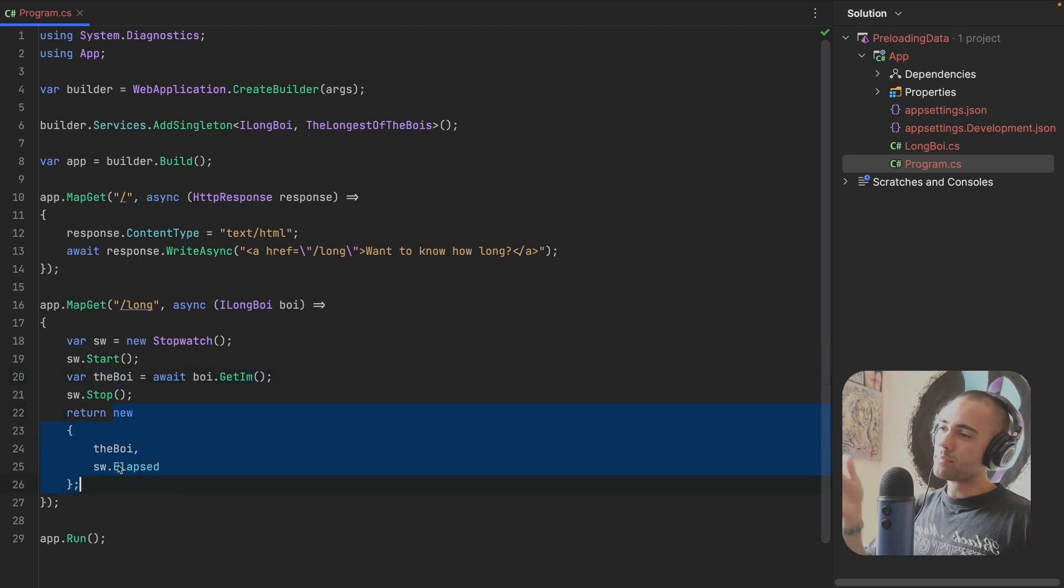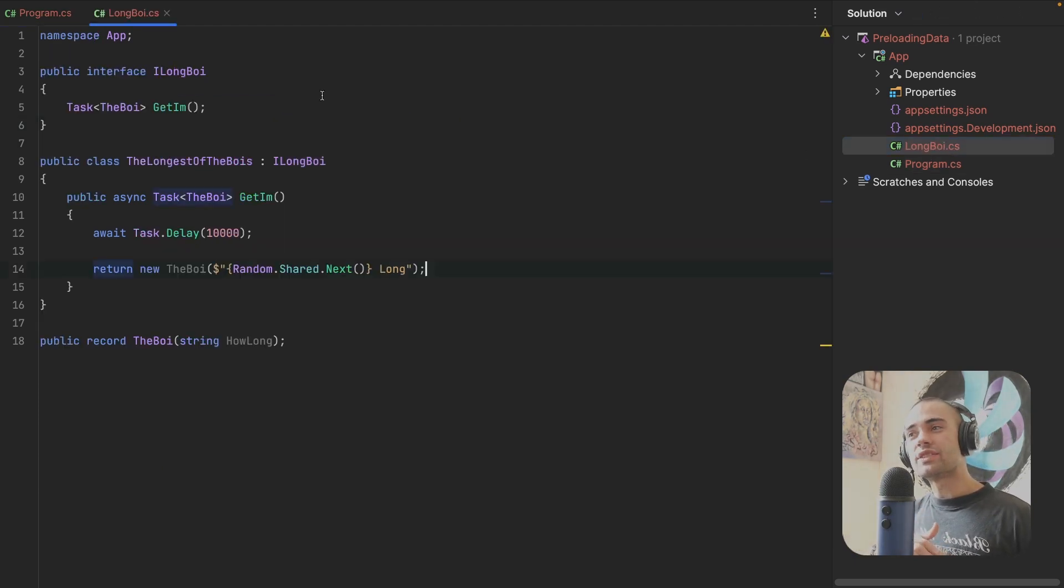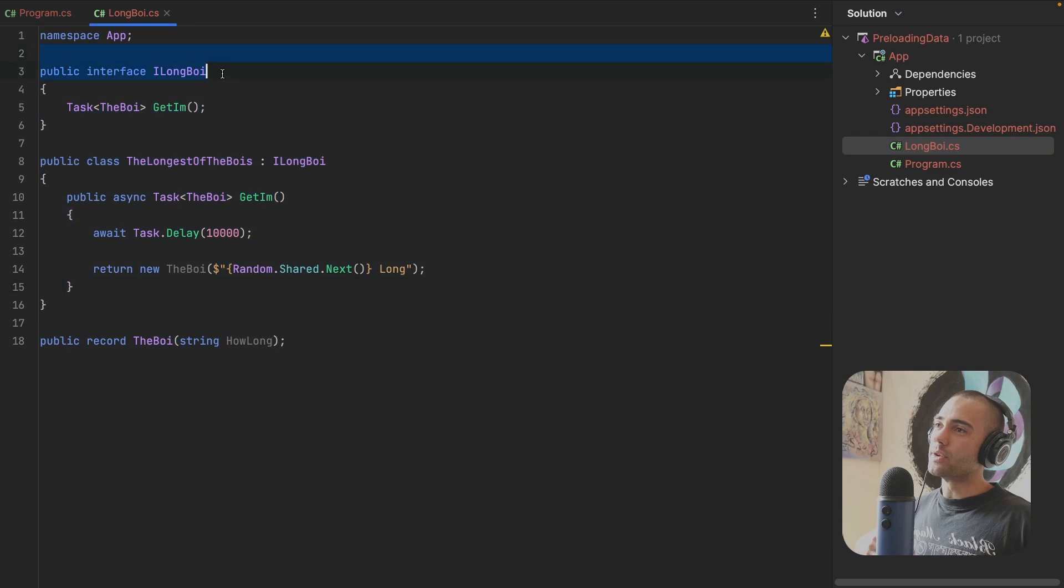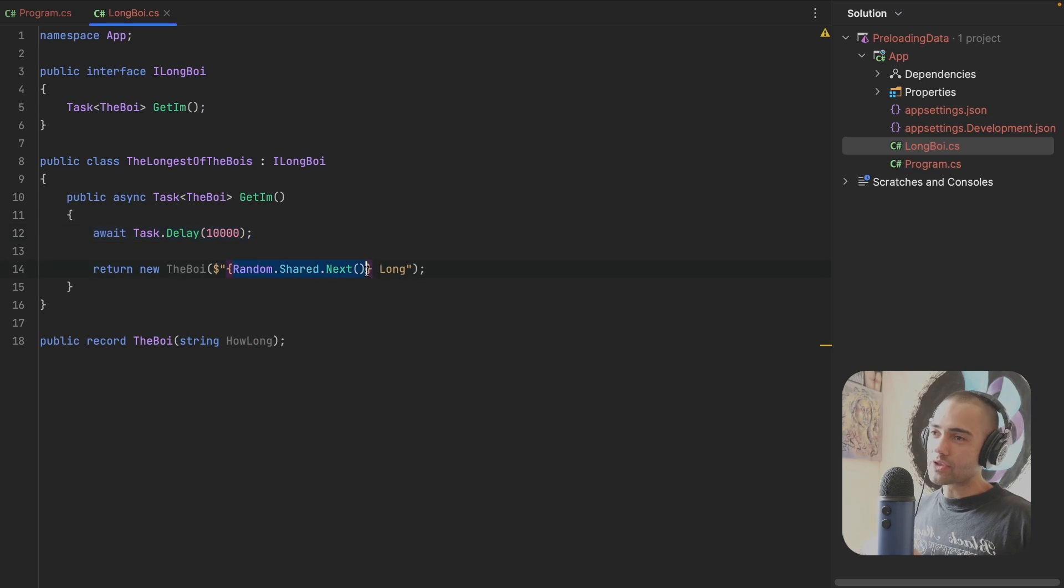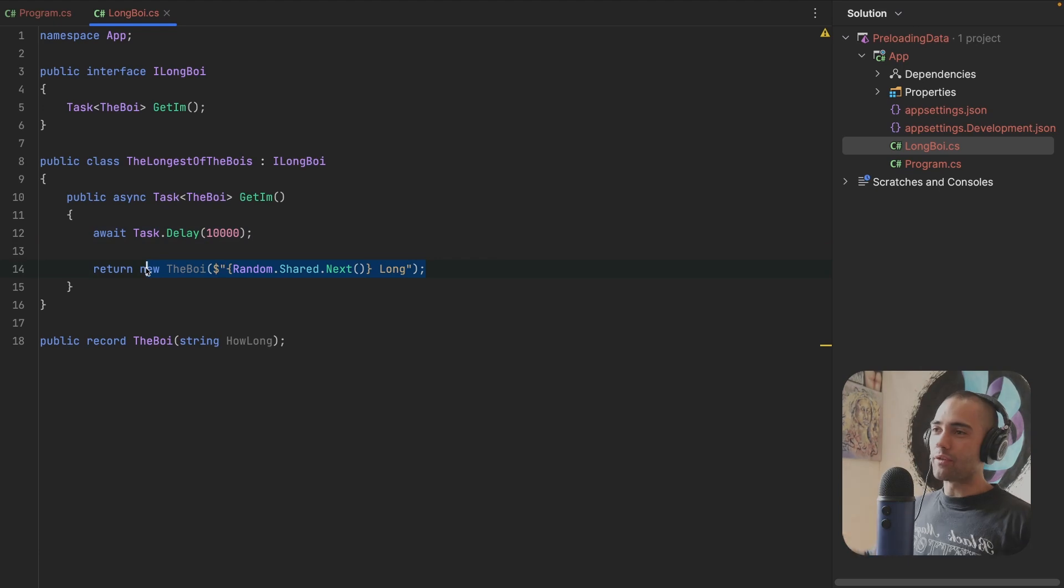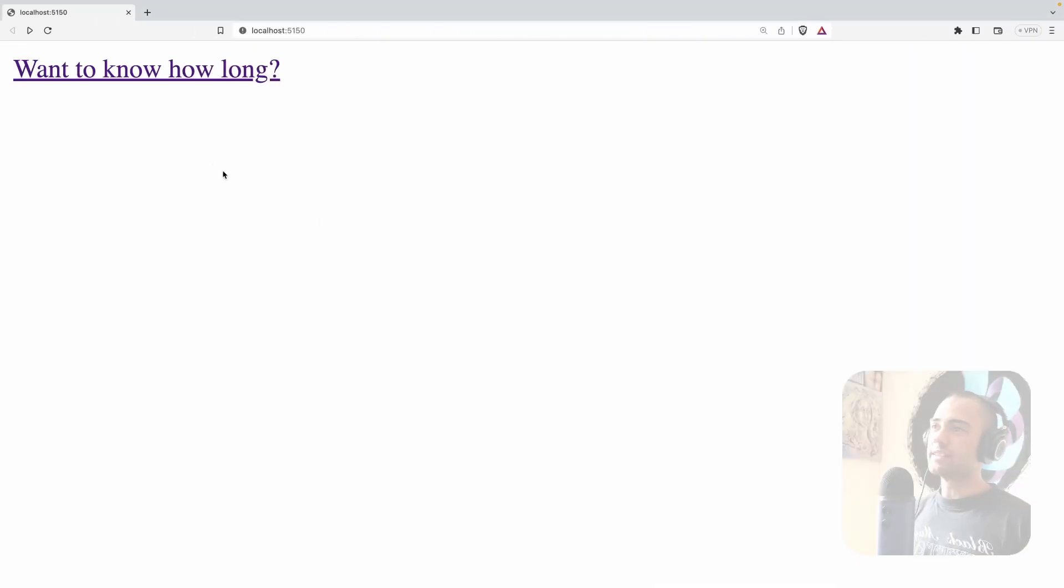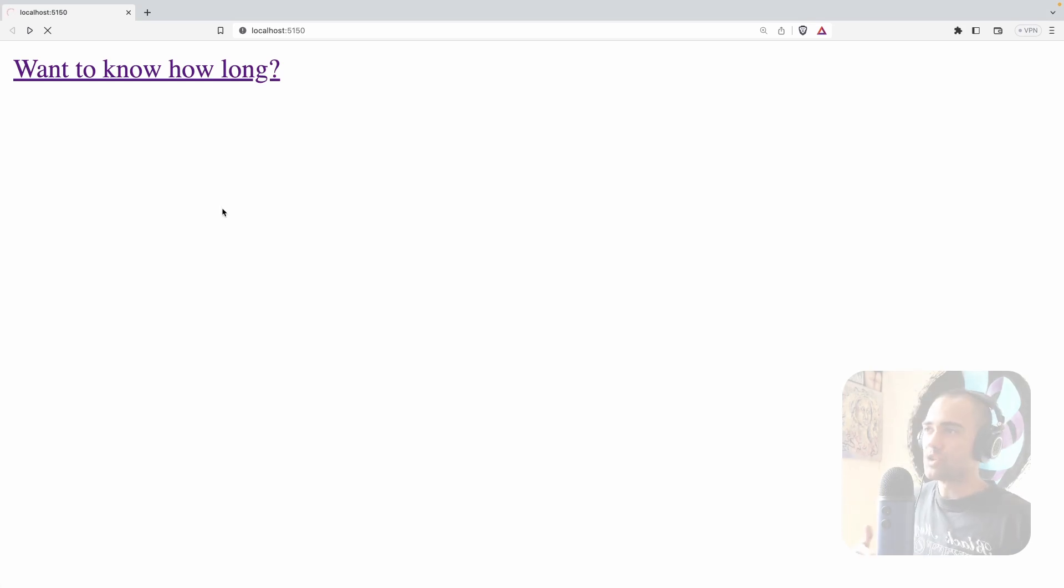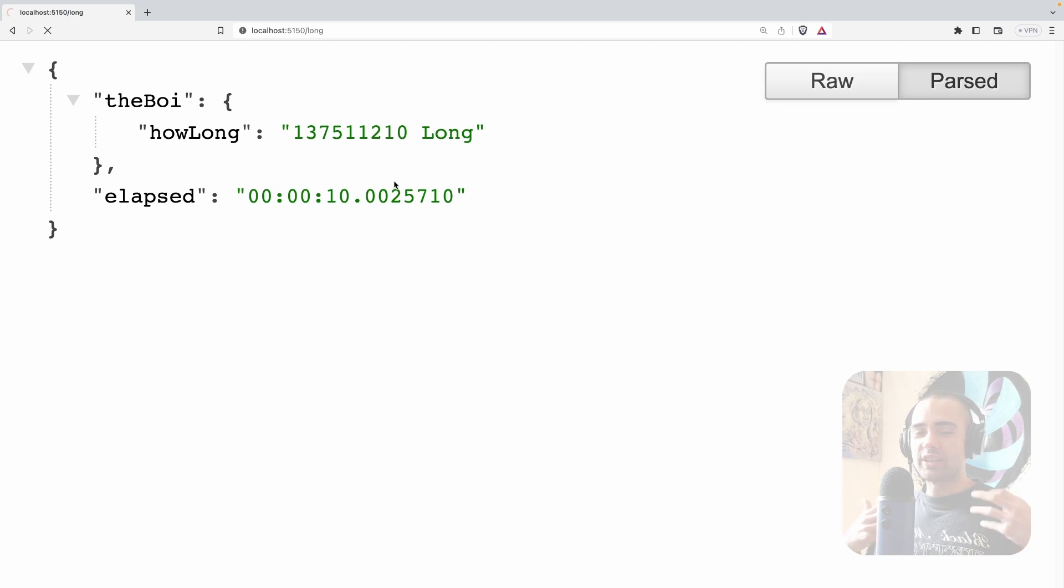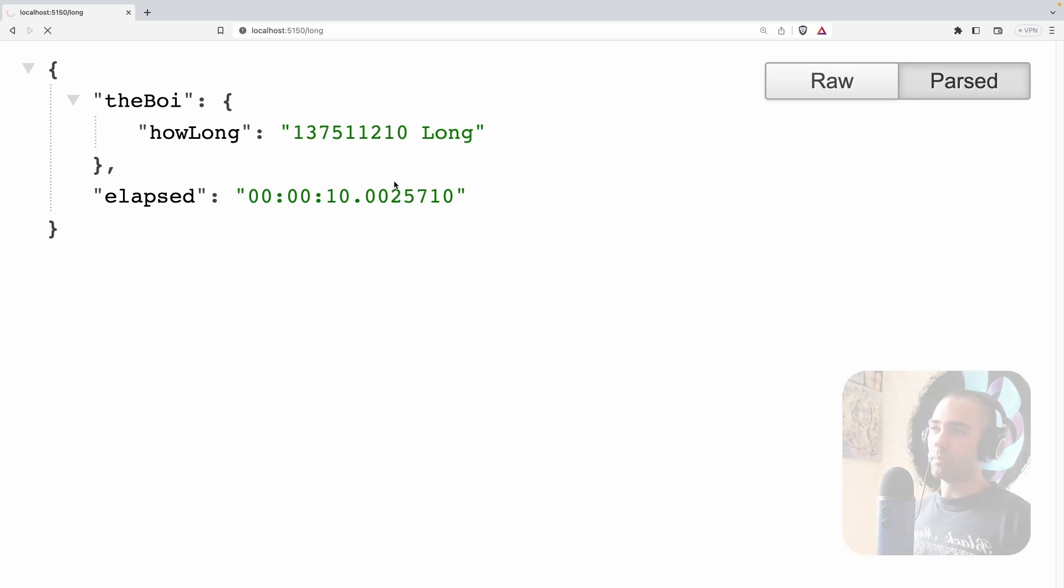Once we got the boy, we're returning the result and the service is being registered and the services are located in this folder. We have the interface, we have the service, we have the long work that we have to perform, and then we have the result of the long work, which then gets combined with whatever else and we return the final result. The application is running. Let's see what this looks like. We go to the long endpoint and it's going to take a while to complete.